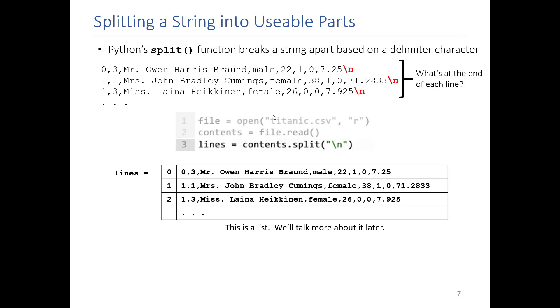And when we do it, we will create what's called a list. We'll talk much more about lists later, but all you need to know is that the list contains each line. So the first thing in the list, where the index is zero, is that first line. The next thing in that list, where the index is one, is the next line of the file, and so on and so forth.